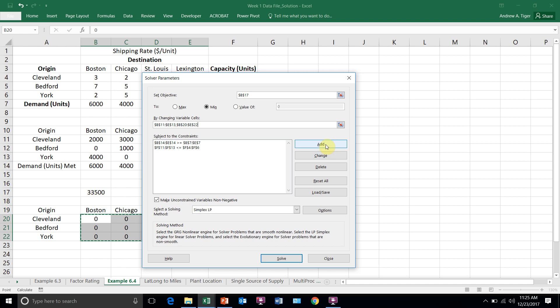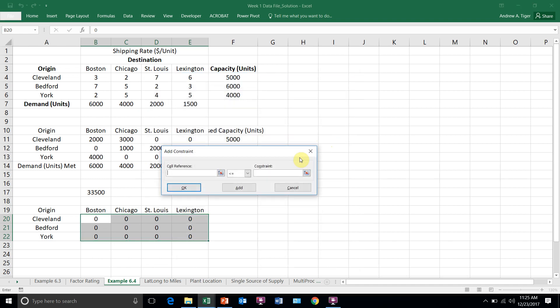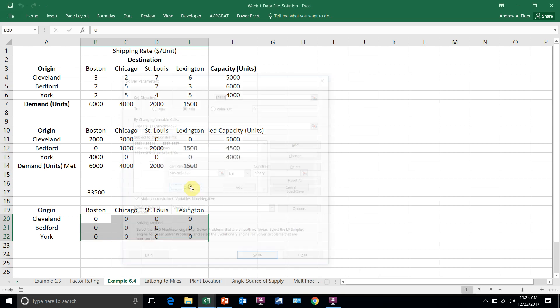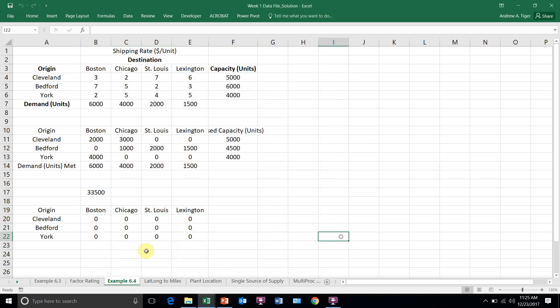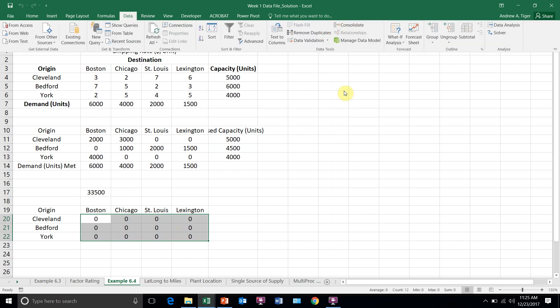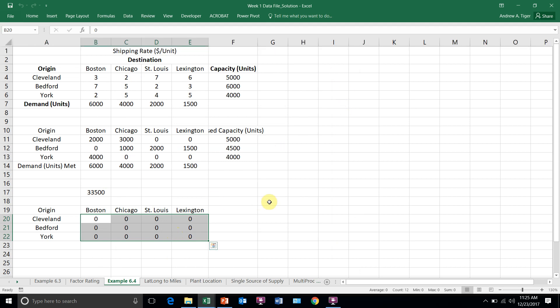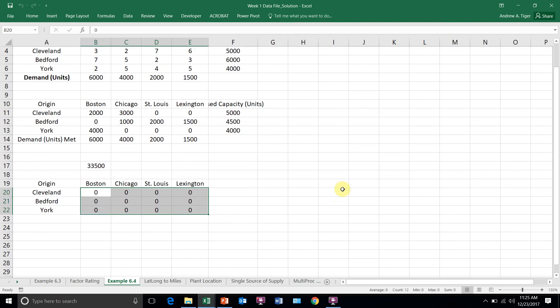And then I'm going to add a constraint that says that these have to be binaries. So these are going to be yes-nos. If I would just solve it now, that's what these are, they're going to be yes-nos.